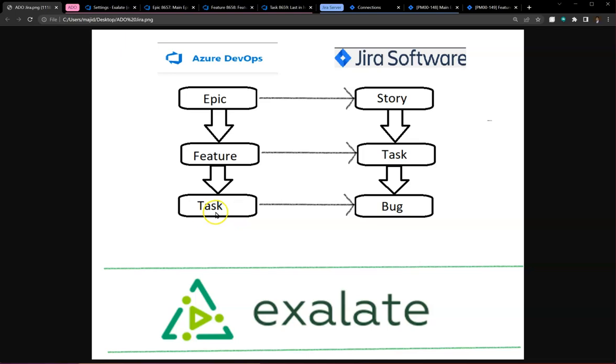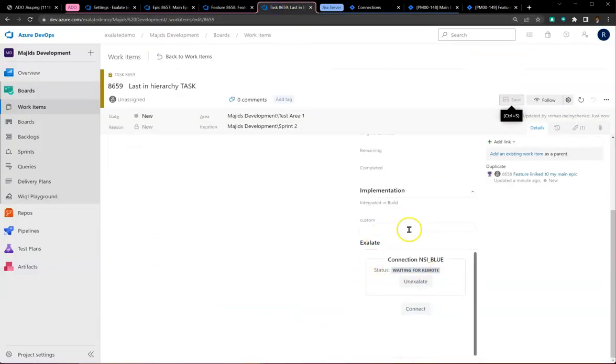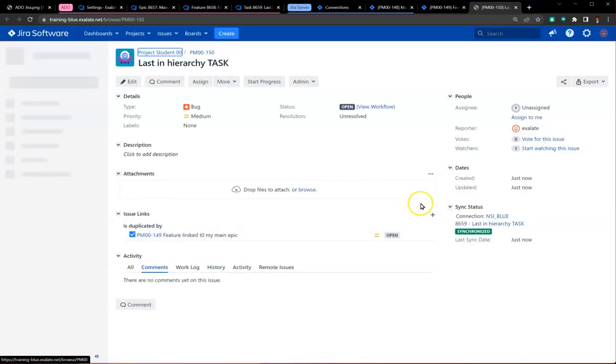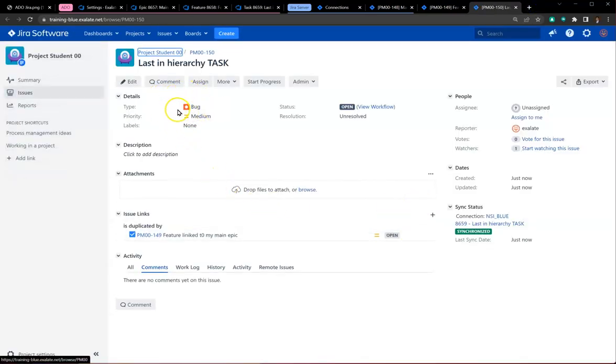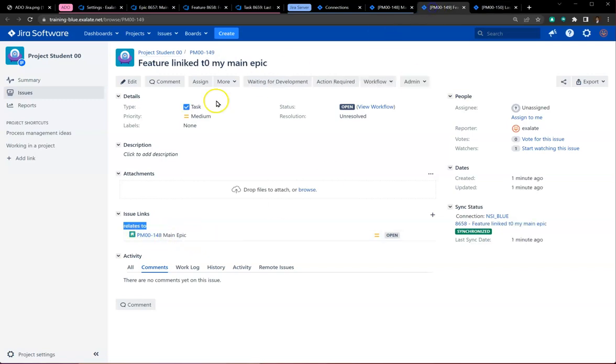We'll create this task. According to our mapping, the task should map as a bug, and the link to the earlier created task on the Jira side should be maintained. Let's wait for Exalate to finish its magic. Once it does, it provides a link. Sure enough, we have a bug on the Jira Server side.